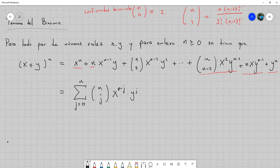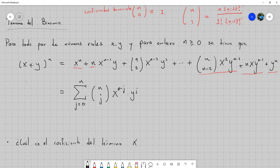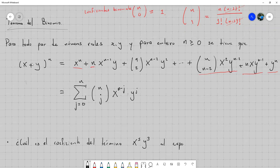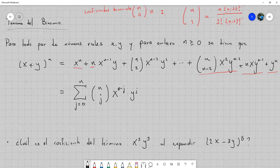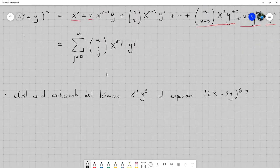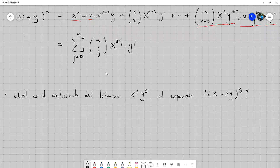Podemos resolver también problemas de este tipo: ¿cuál es el coeficiente del término x a la 5·y a la 3 al expandir (2x menos 3y) a la 8? Técnicamente, al utilizar el teorema del binomio, yo puedo conocer cuál va a ser el coeficiente, puesto que aquí puedo controlar quién sería la j al que corresponde este término.